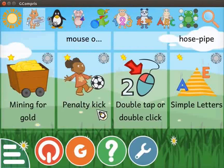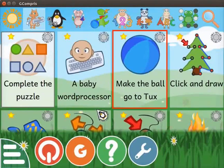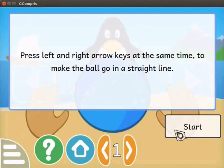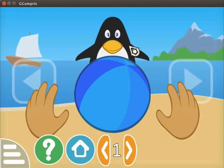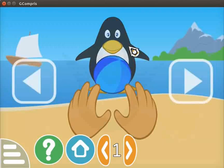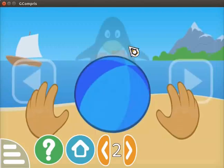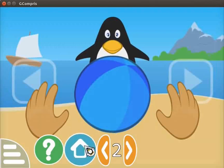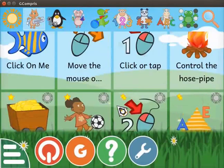Let's move on to the activity related to the functioning of the keyboard. Scroll up and click on the Make the Ball Go to Tux activity. The activity opens. Instructions about how to play the activity are displayed on the screen. After reading the instructions, click the start button. Here we see Tux who will catch the ball. Keep your fingers on the left and right arrow keys of the keyboard, then press the keys simultaneously. Observe that the ball goes in a straight line towards Tux. Tux seems happy if we do it correctly. When you complete the level, the next level loads. Click on the home icon to quit the activity. Please explore other activities in this section.